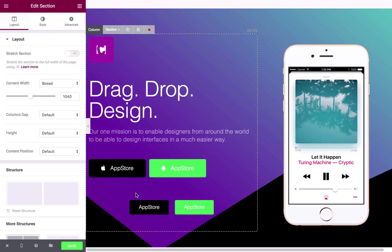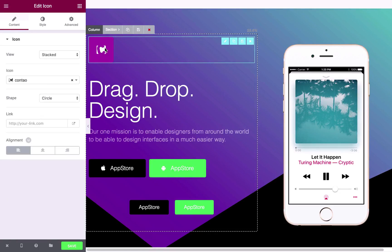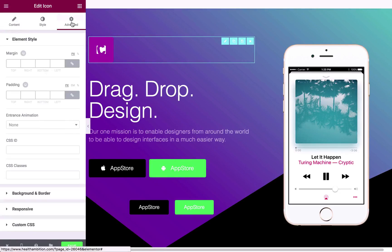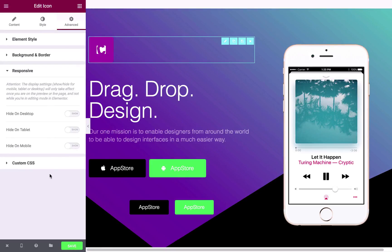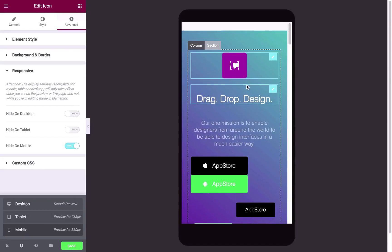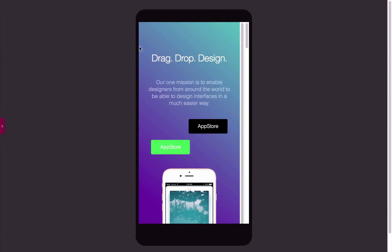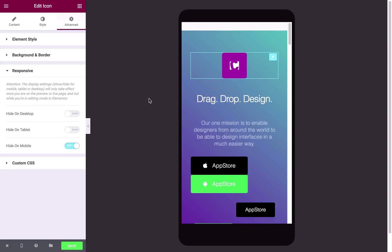And one final thing you can do here is actually hide elements and entire sections on different devices. So let's say I want this image here to be hidden on mobile. I can click advanced. I can go to responsive. I can hide on mobile. So if I preview this now, what I need to do is click this arrow here and you'll see that it disappears. This is exactly how it will look on the front end.